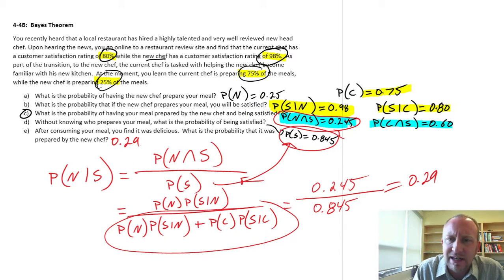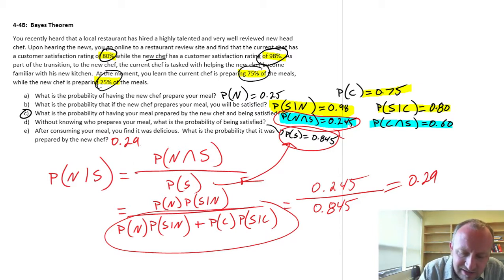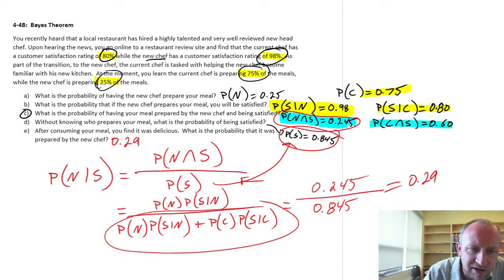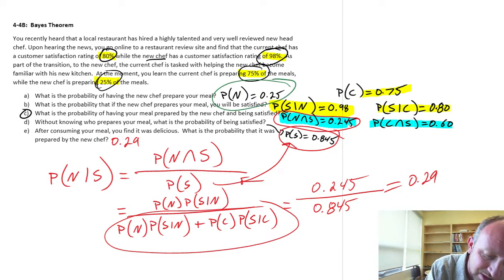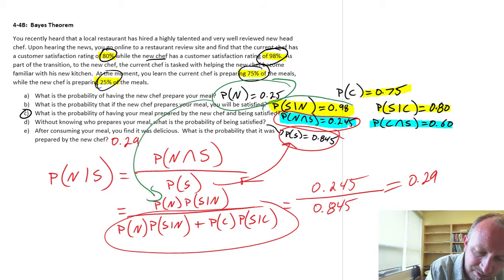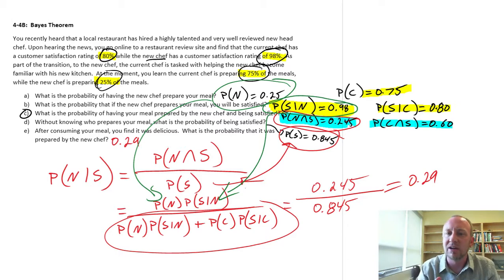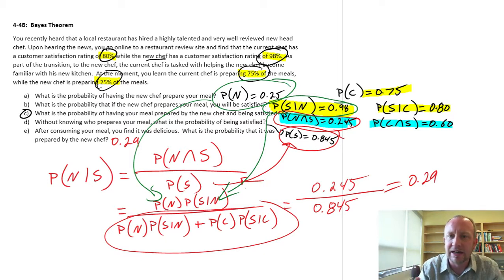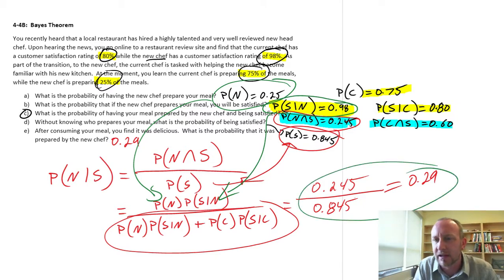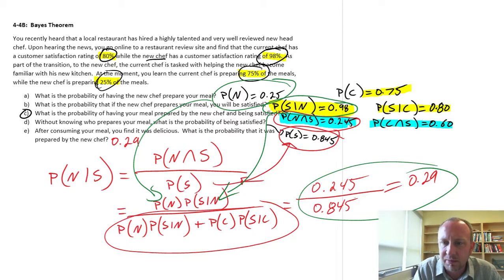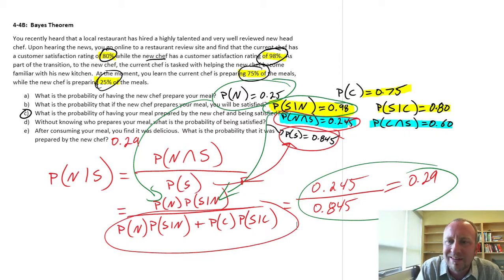I hope that makes sense as to how to do these calculations. We did a lot of intermediate steps. The same answer can be obtained by simply substituting each component directly: the probability of new, the conditional probability of satisfaction given new, and so on. All we've done in this exercise is build up the larger components of the Bayes' Theorem calculation. Hopefully that makes it a little bit easier to see where those numbers come from. I hope this helps — thanks for watching.